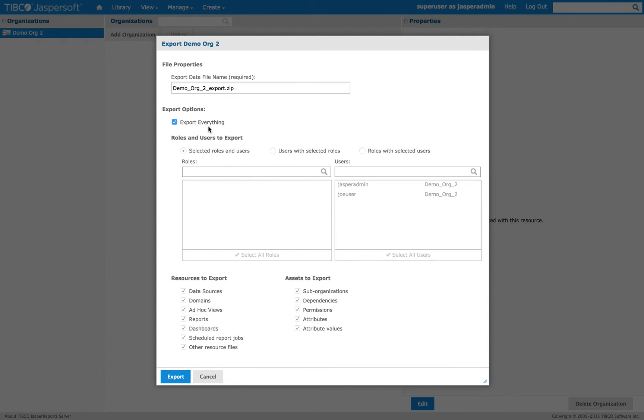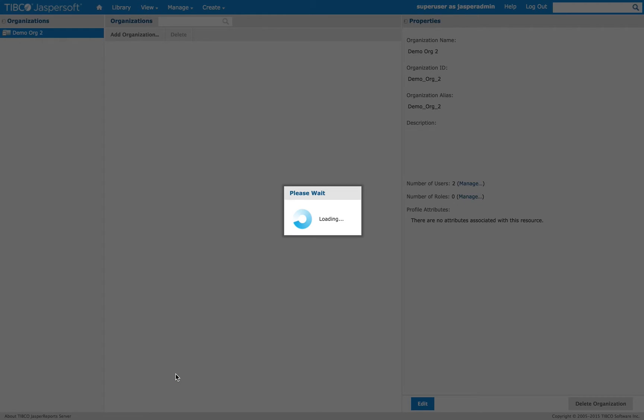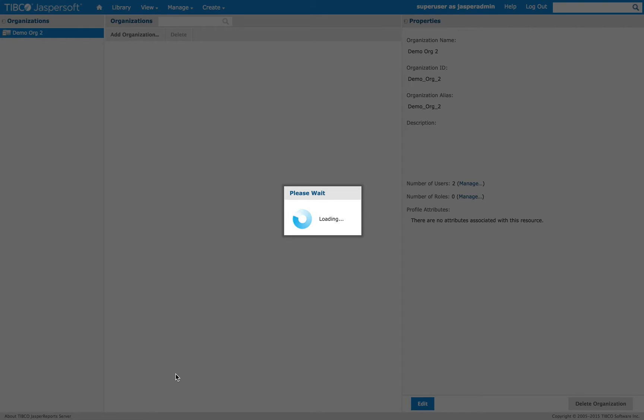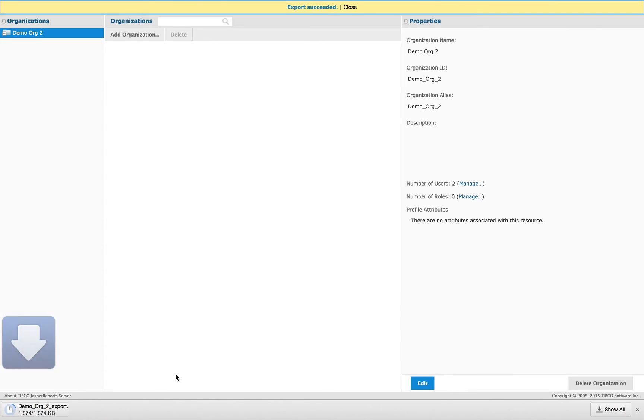In this case, I'm just going to export everything. It should only take a minute. Okay.